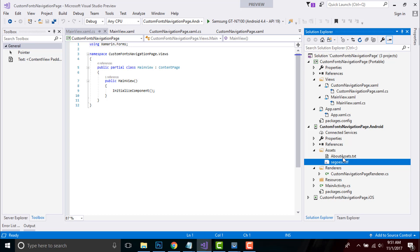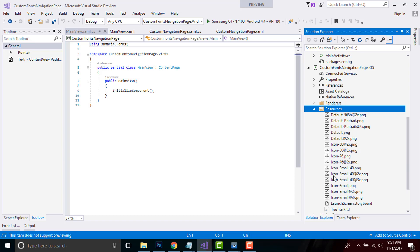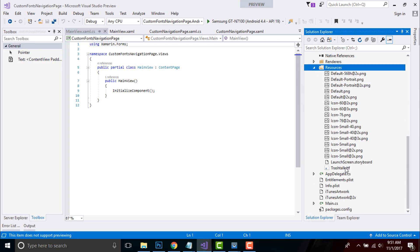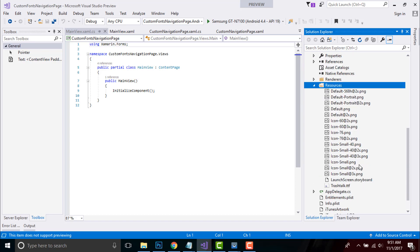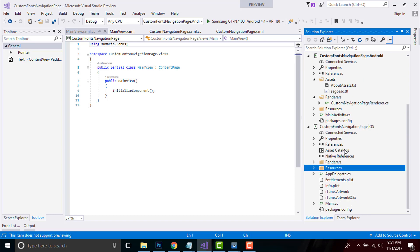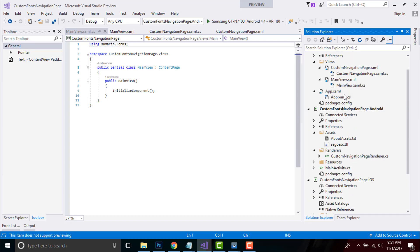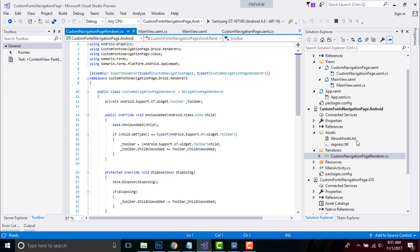The same we have to do for our iOS project also. Go to our iOS project and then go to Resources. Here you will find our TrueType file inside our Resources folder — I have already pasted it, you have to paste it over here. This font name will be used inside our renderer part of the Android project as well as iOS project.